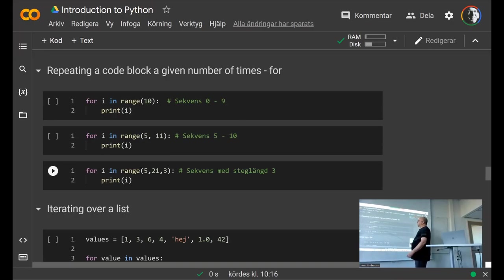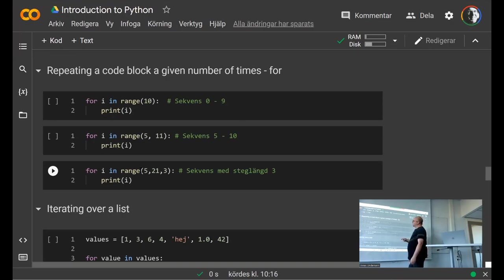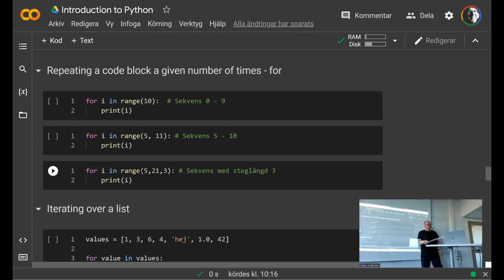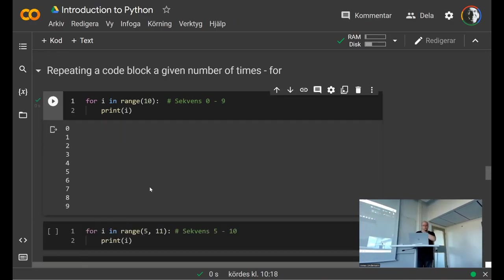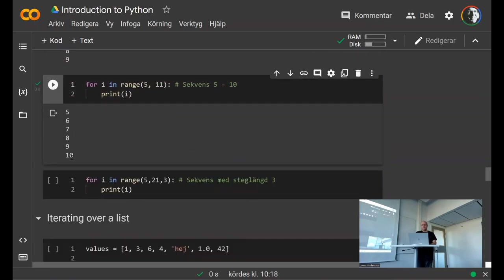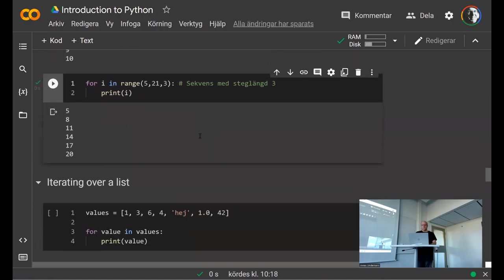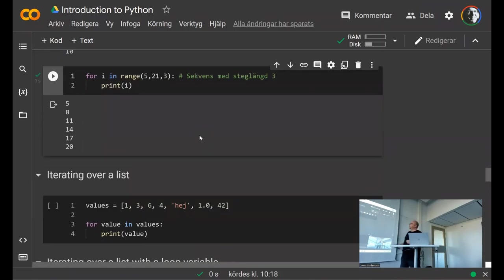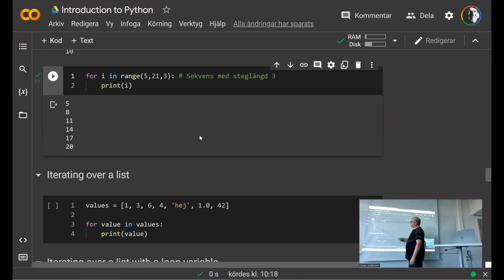You can also have a sequence that starts at a different starting point — for example, range(5, 10) goes from five up to but not including ten. You can also provide three parameters to range: start, end, and step size. So range(5, 21, 3) will produce five, eight, eleven, fourteen, seventeen, twenty — stepping by three but staying less than 21.